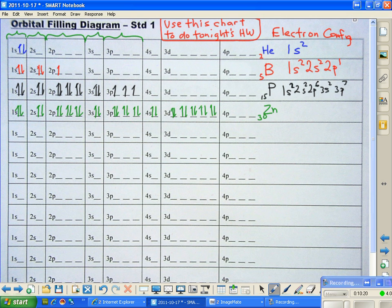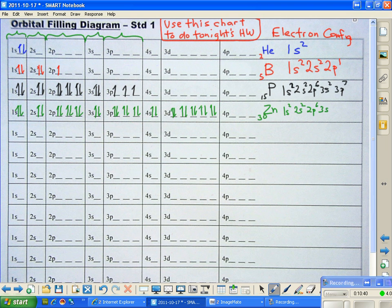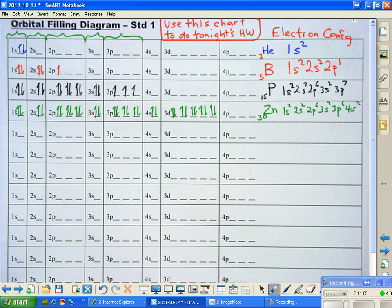We are ready to write the electron configuration now for zinc. So we have the 1s with 2, we have the 2s with 2, we have the 2p with 6, we have the 3s with 2, we have the 3p with 6, we have the 4s with 2. And I've just run out of room here on my chart, so I'm going to write the 3d below. We would not normally do this, we would write the whole thing in one straight line. But I want to represent what's in the 3d, so we're going to put 3d down here. And in the 3d we have 10. And that is the electron configuration for zinc.